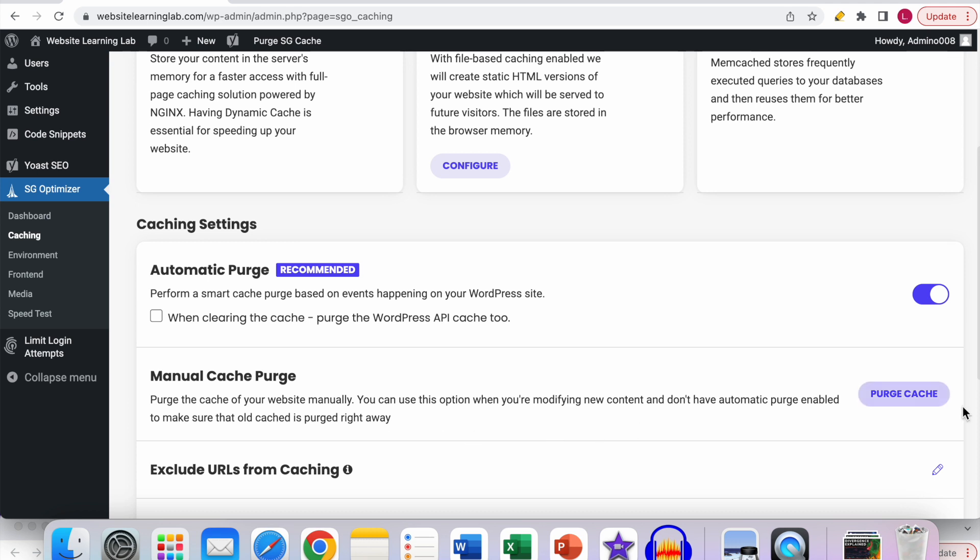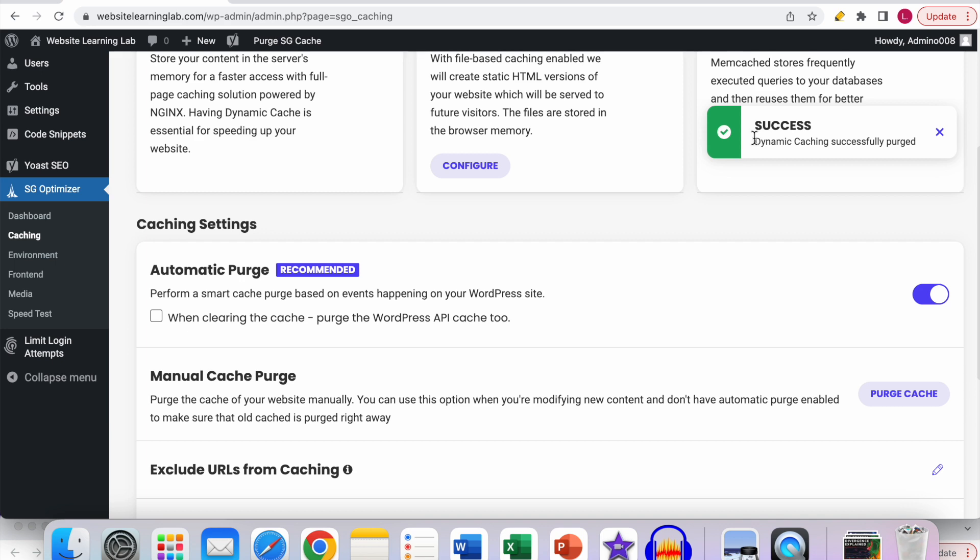Then click on this option, purge cache. If you do that, now you can see 'success, dynamic caching successfully purged.' That means that the cache has been purged.